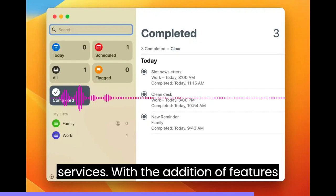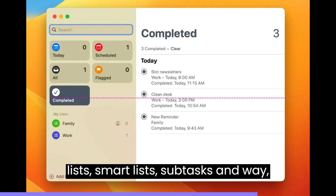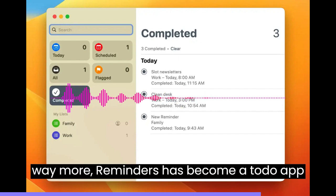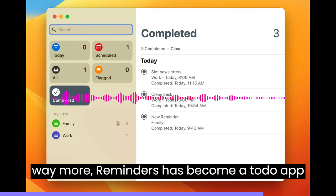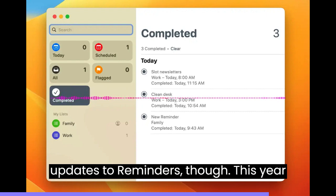With the addition of features like tagging, list templates, pinned lists, smart lists, subtasks, and way, way more, Reminders has become a to-do app that can fit just about any need. I'm really looking forward to the latest updates to Reminders.